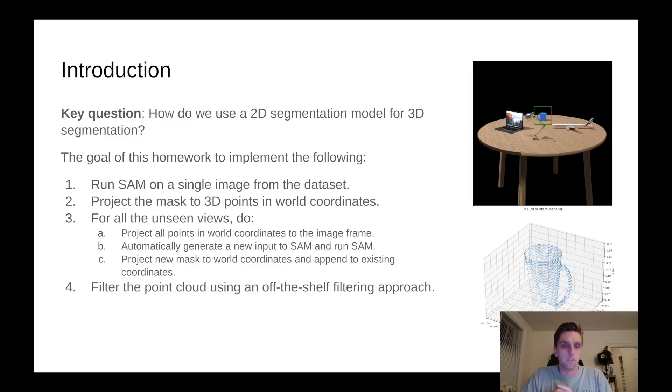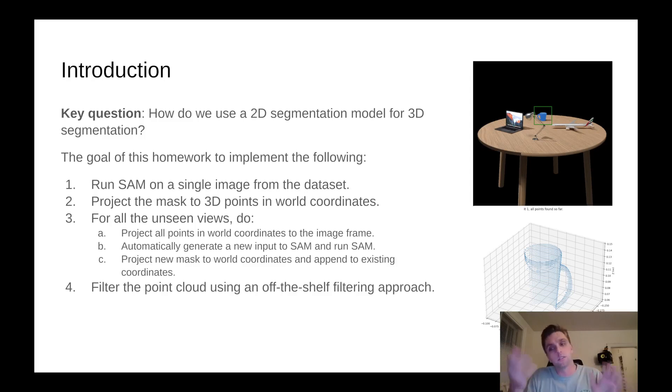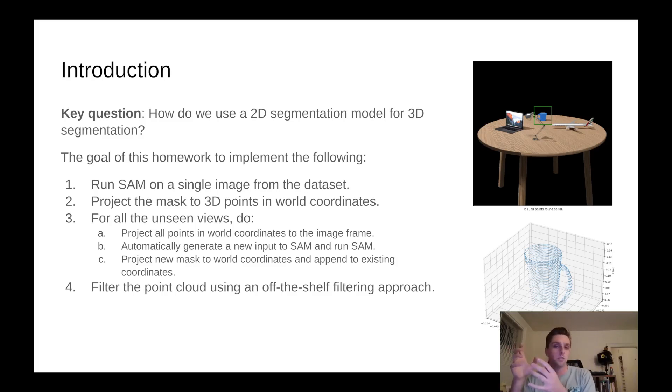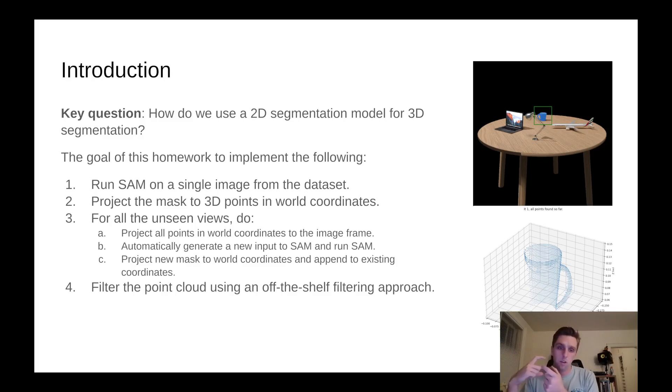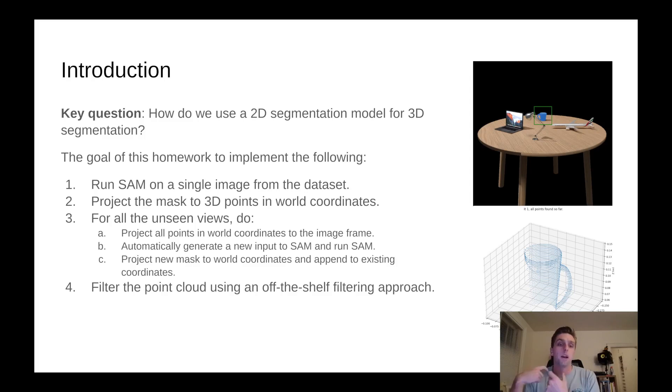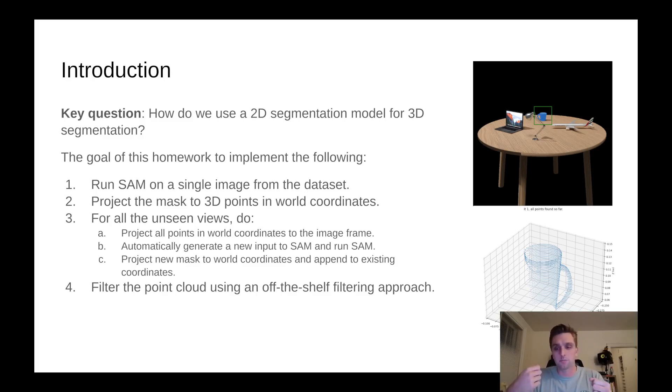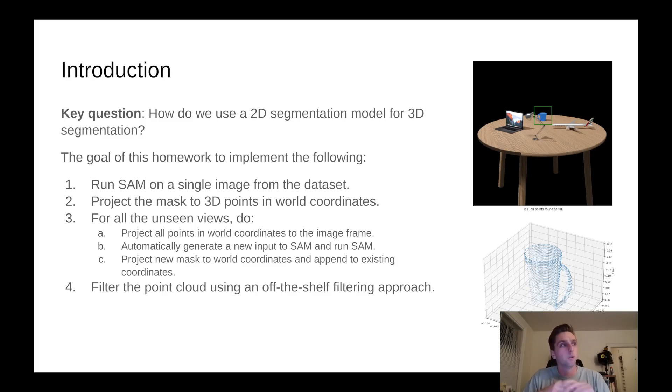Then for all unseen views, you will project all the points in world coordinates from the previous views, maybe just frame one for example. You had a point cloud in the world frame, you transform it back to the image frame of the next view. You can use that to generate a new input to segment anything. Then you project the new mask, the new output of segment anything, back to world coordinates. That's kind of how you iteratively add to the 3D point cloud of the mug.